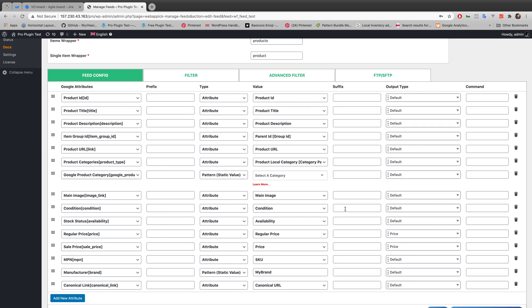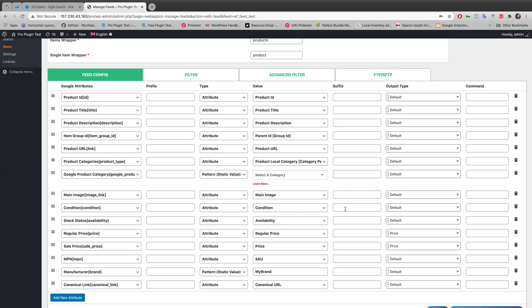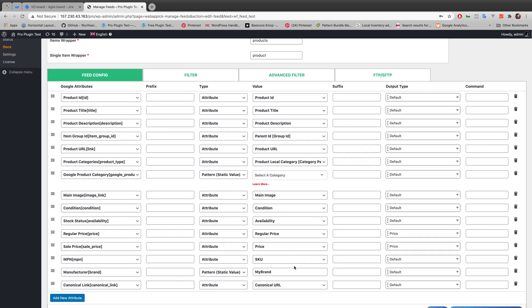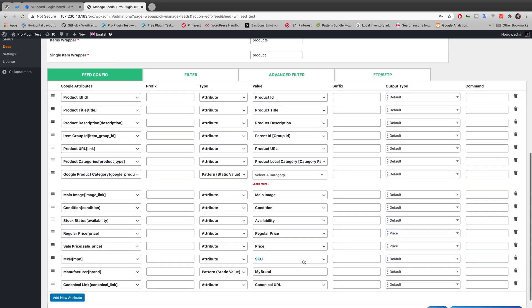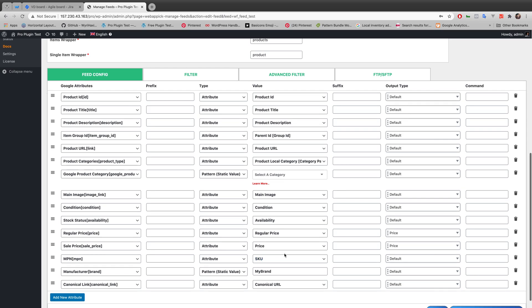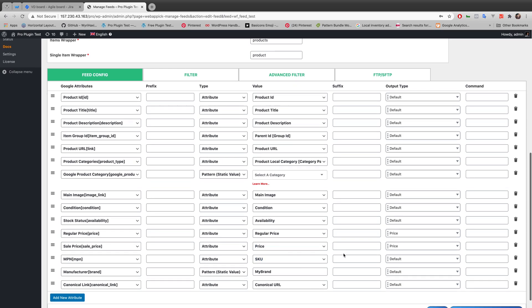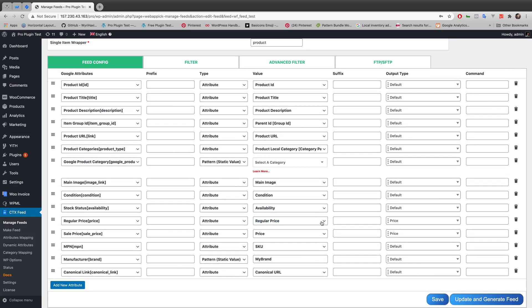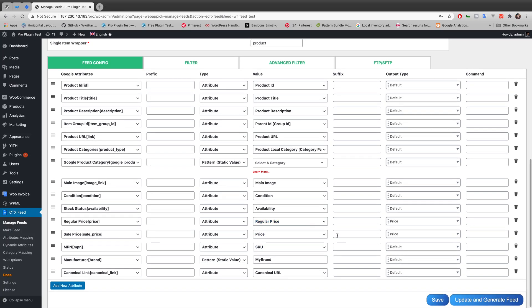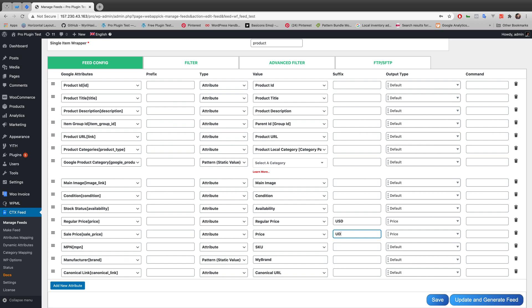Obviously you don't want your price without a unit, so let's add a currency here. Let's go with US dollar. So I'm typing as my suffix USD. And here in the sale price also, I'm putting USD. You can put any currency at your will, but I'm just putting US dollar here.